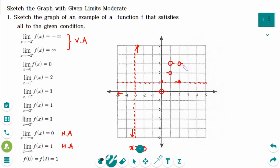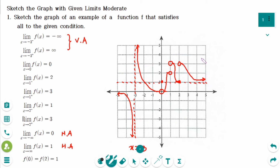Now we connect everything together. The graph runs from the left along the horizontal asymptote, through the section near x equals minus 3, then continues to (0,0) with the hole, and connects all the marked points and holes. There are no more conditions, so we can draw the graph this way.